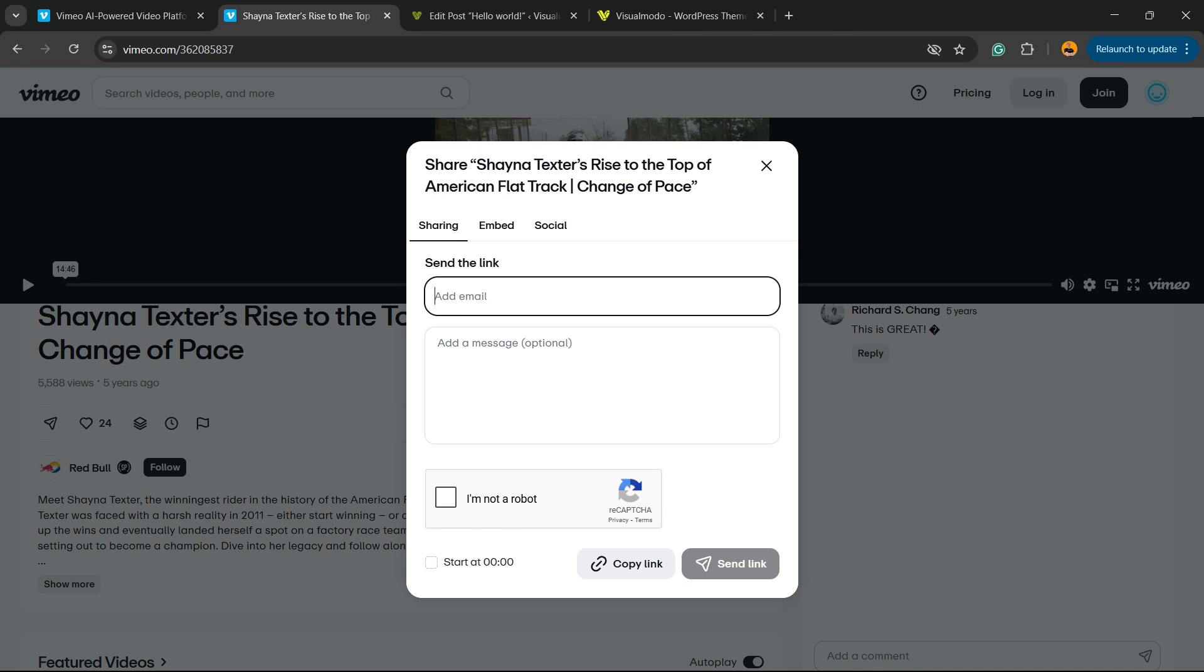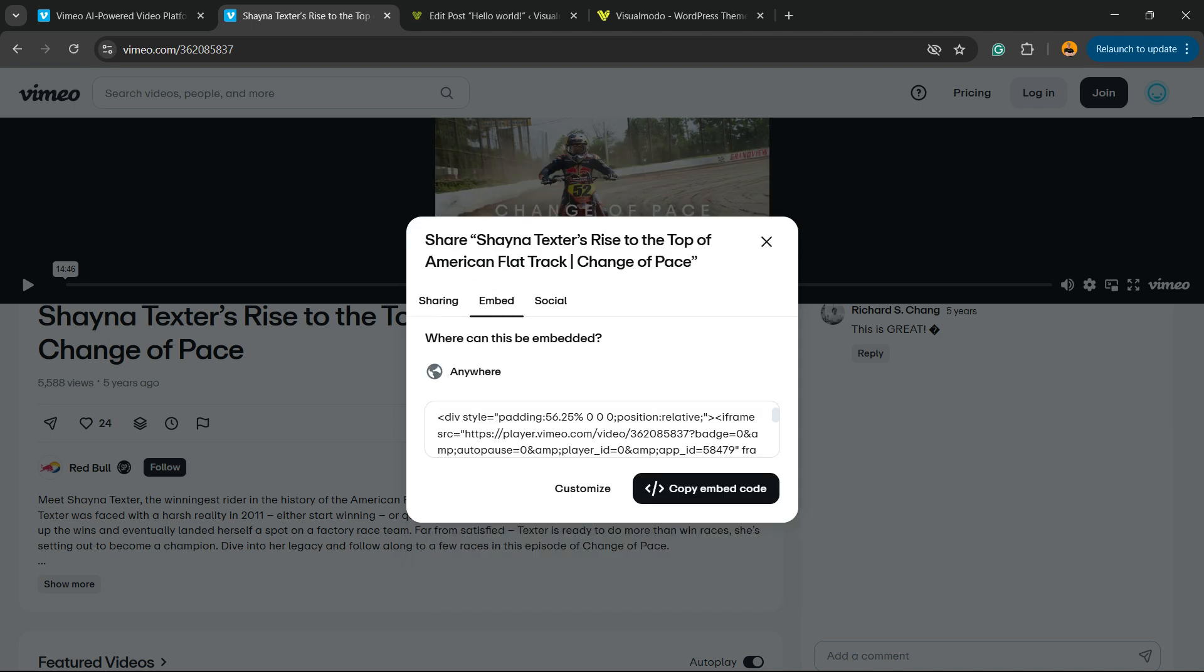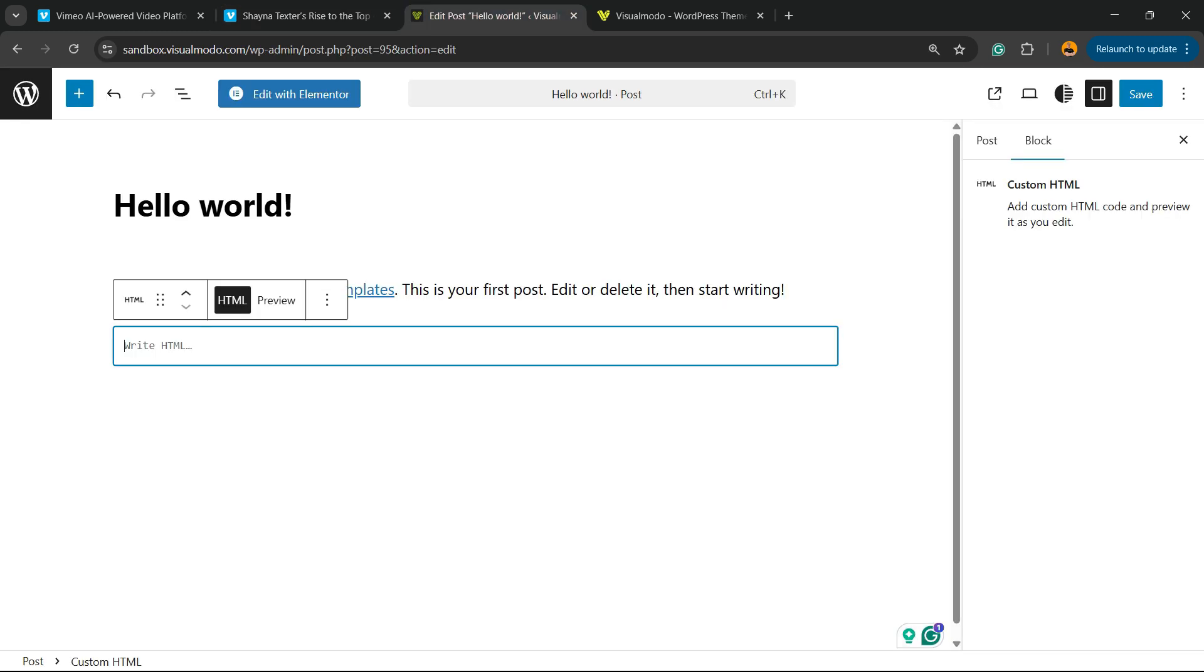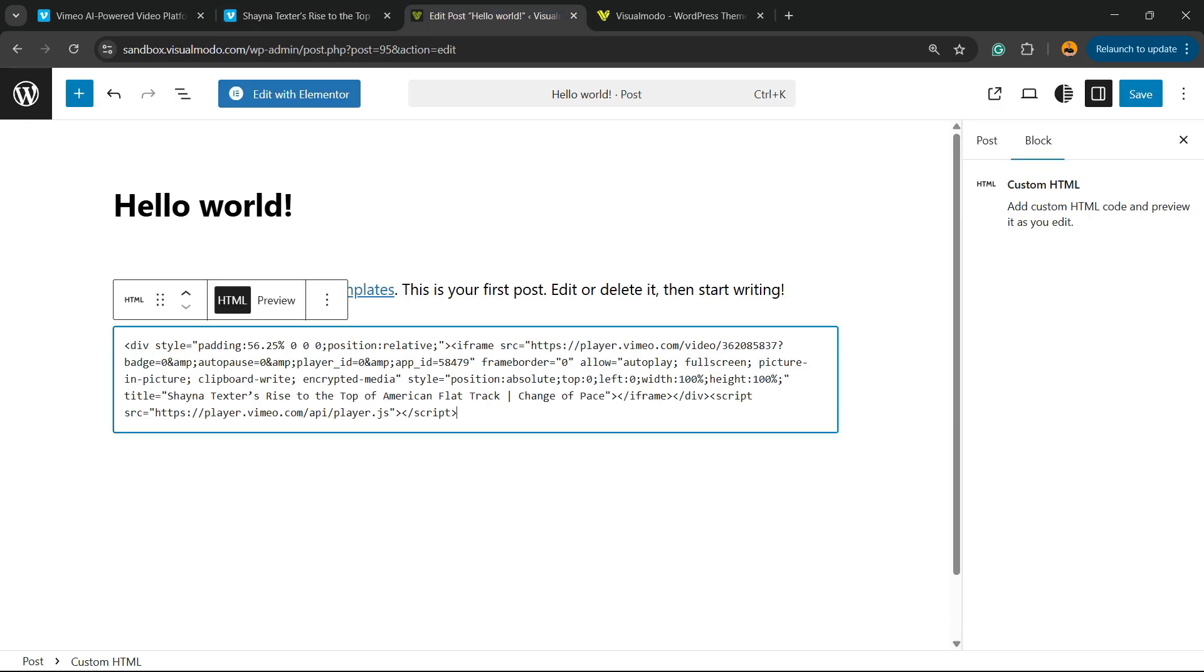And right here we have Sharing, Embed, and Social. I'm going to click on Embed, and right here I can simply copy the code and place it right here.